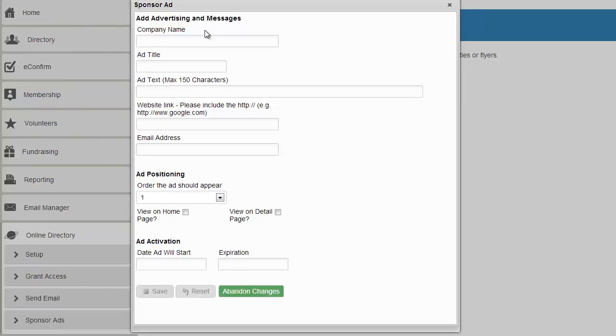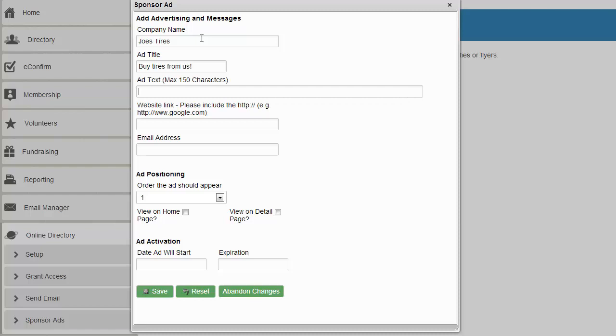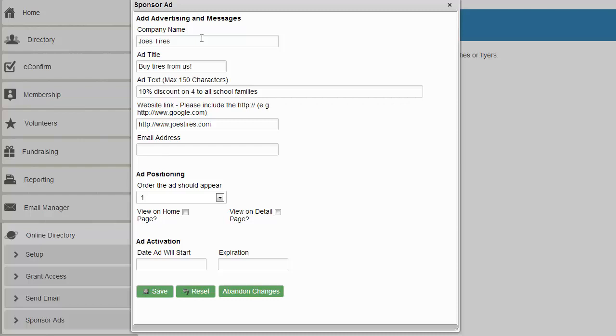The components of a sponsor ad would be the company name and the title. And some text that would appear below the title. The title will be in bold. Let's say they give a 10% discount on four to all school families. They're link. Notice I'm putting in the entire link. And you can put an email address. This is very handy for those realtors or folks that don't have their own website. And they still want people to contact them.